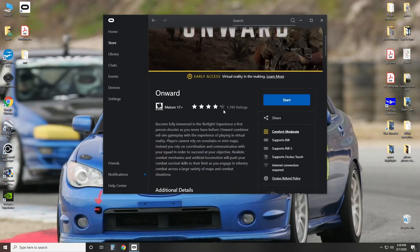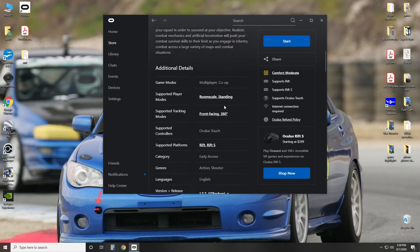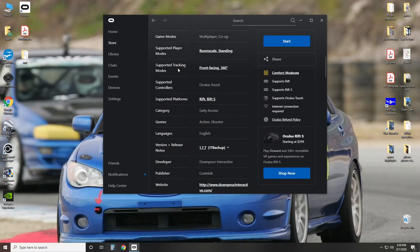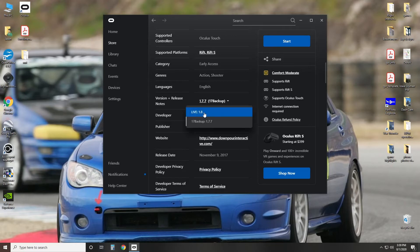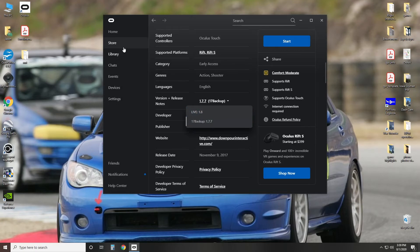From here you can scroll down to where it says version and release. As you can see I'm running 1.7. You click on that arrow, the live one, yours will be this. You can click on that. Once you do that, it will re-download the game.